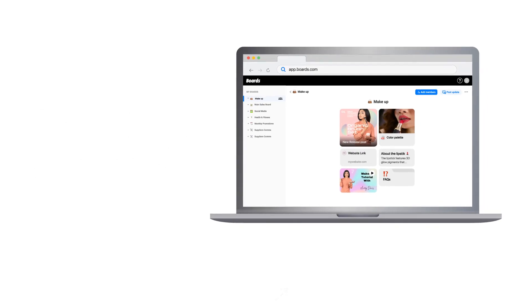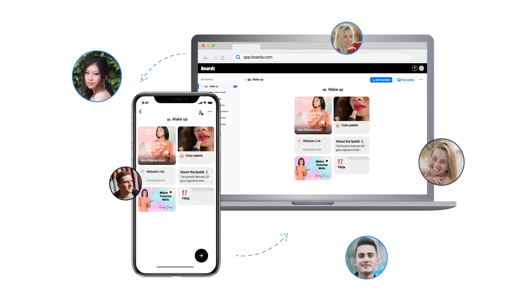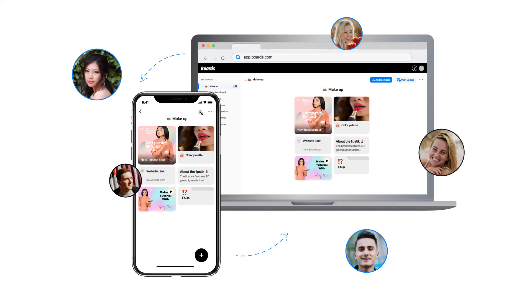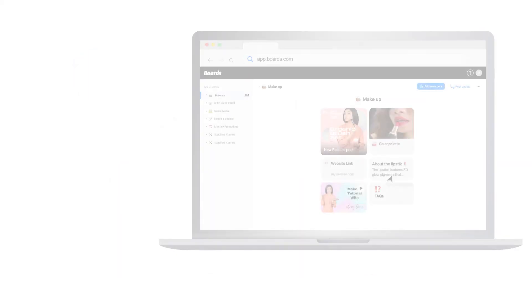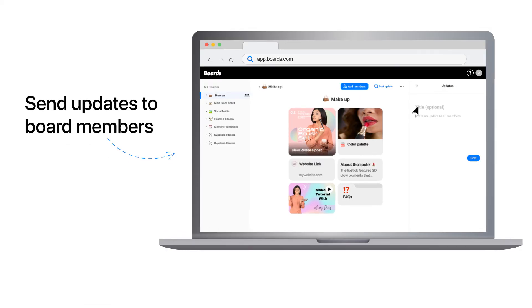Boards is multi-platform and syncs across all devices. So whether you work in a team of 5, 10, or 10,000, it doesn't matter. Any changes you make or content that you add will apply to everyone's devices in real time. You can also send announcements and ensure that your entire team is aligned with the workflow that you believe performs best.